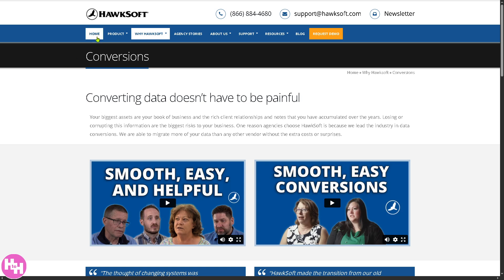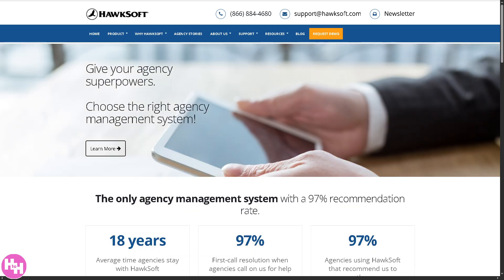Essentially, HawkSoft is a cloud-based agency management system designed specifically for independent insurance agencies. It helps agencies organize everything to run smoothly — managing client info, tracking policies, sending documents, processing renewals, and handling communication, all in one platform. Thank you so much for watching — we'll see you again in the next video.